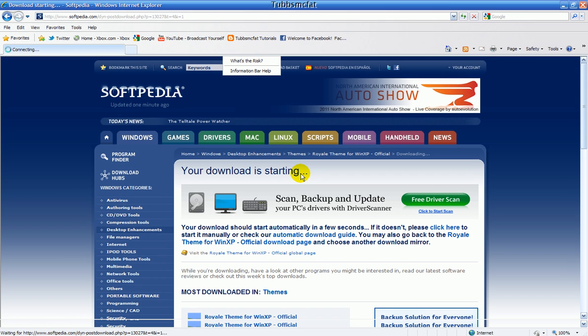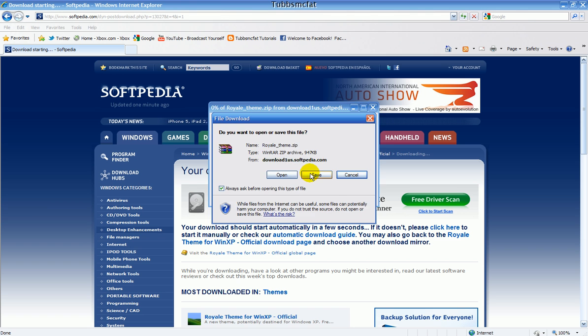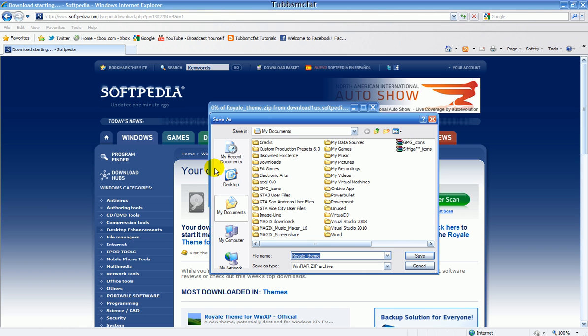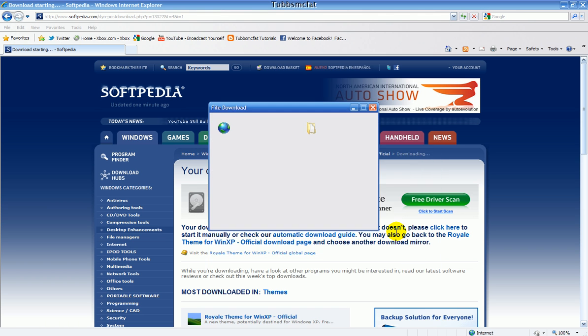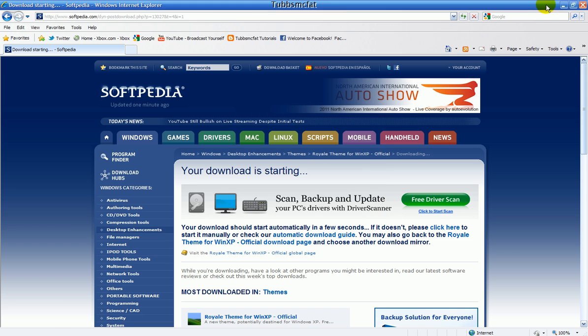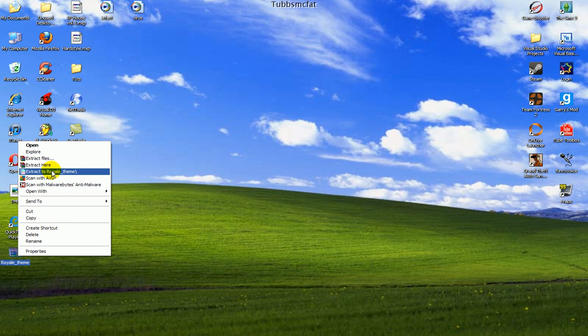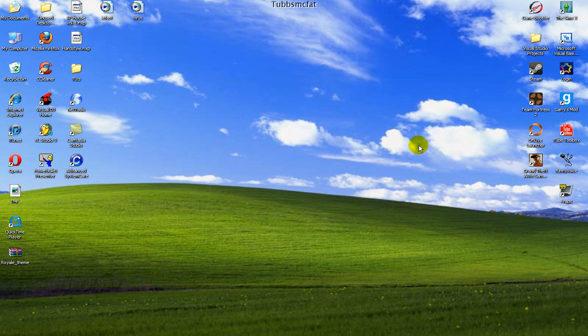Download the file. Save it to your desktop. Now we will extract it. I have WinRAR, so I will just do it this way. And here is the installer for it.